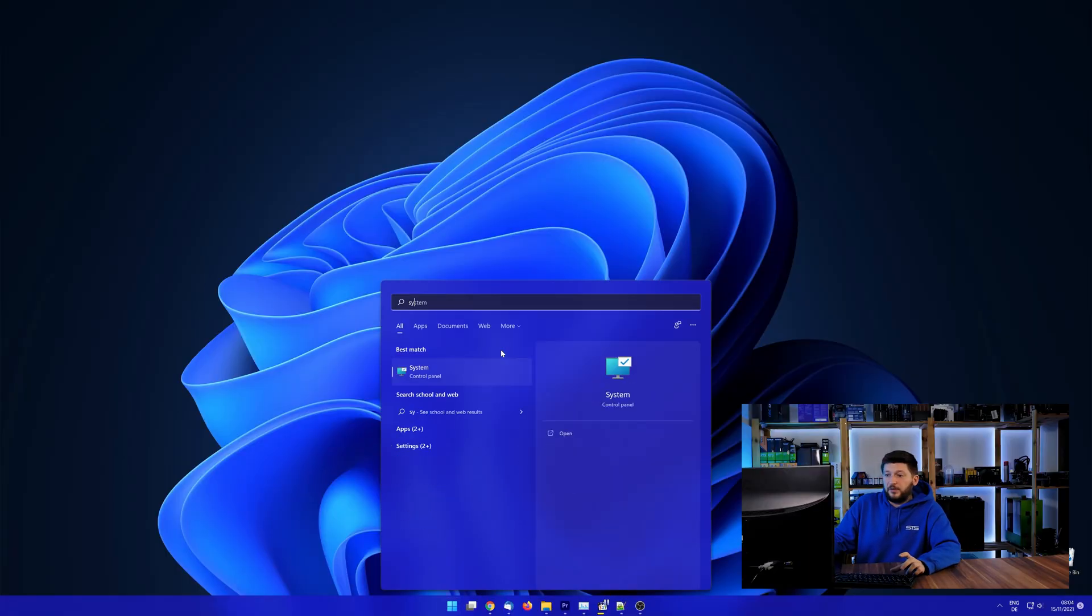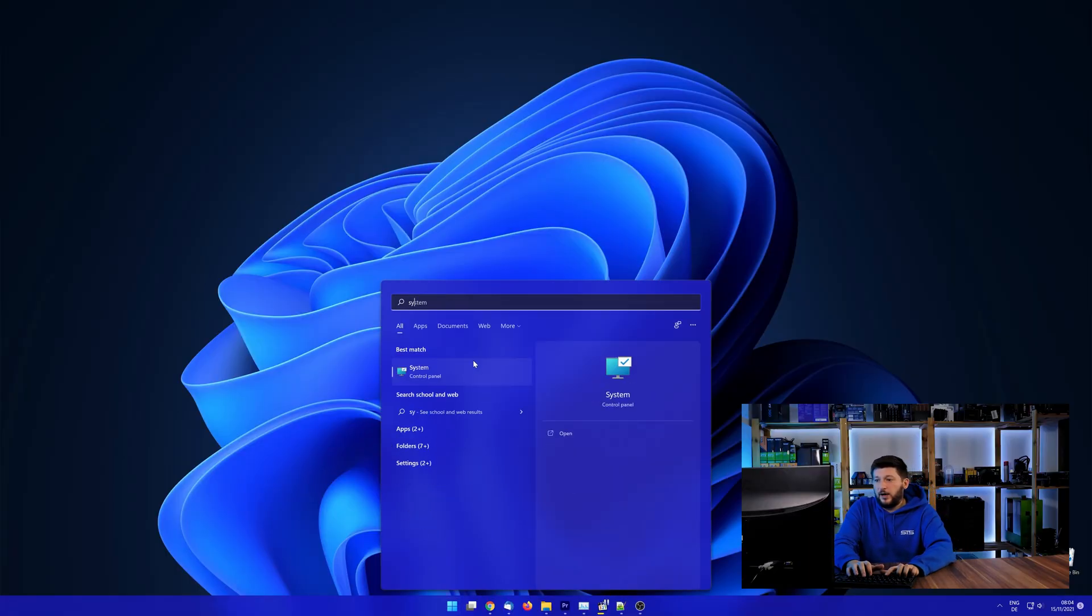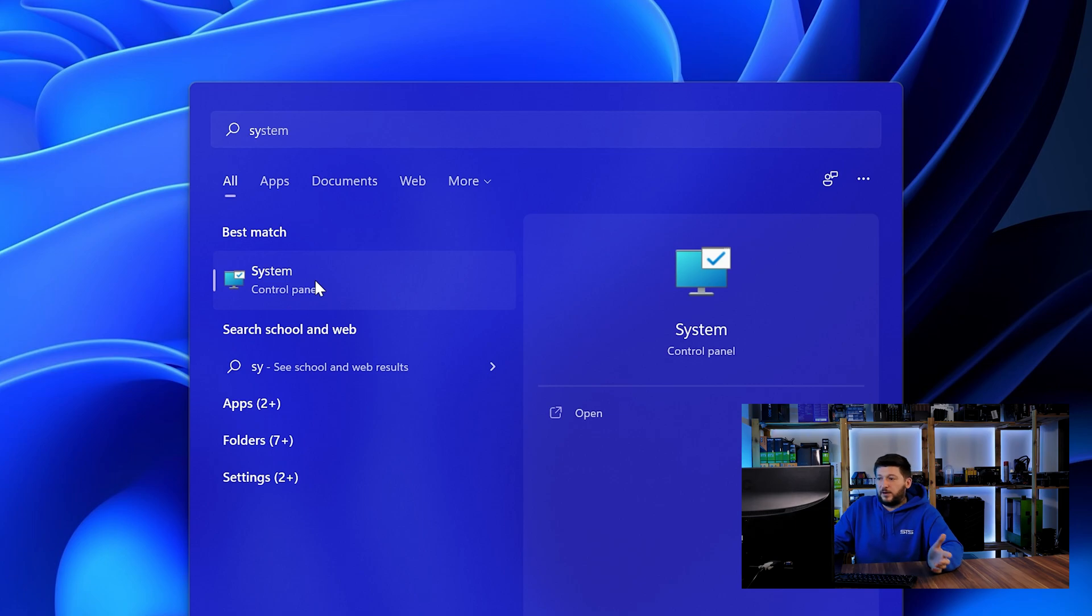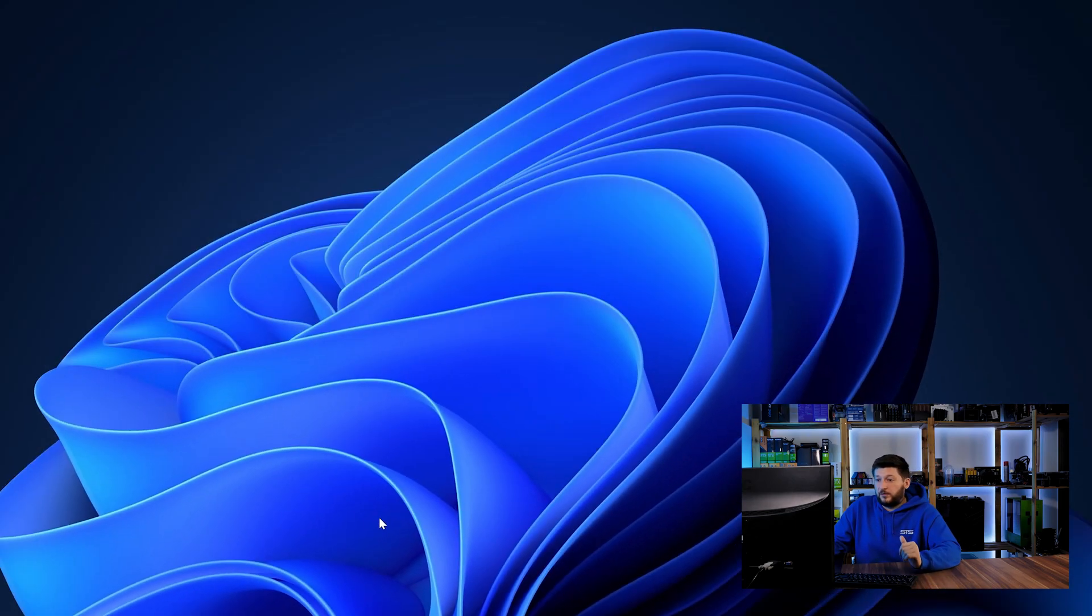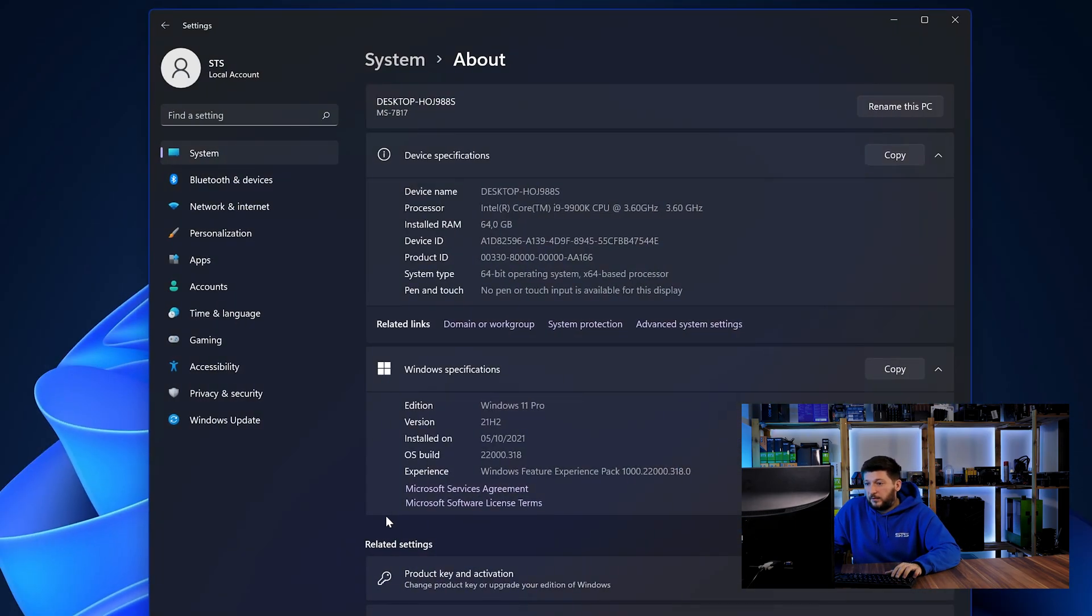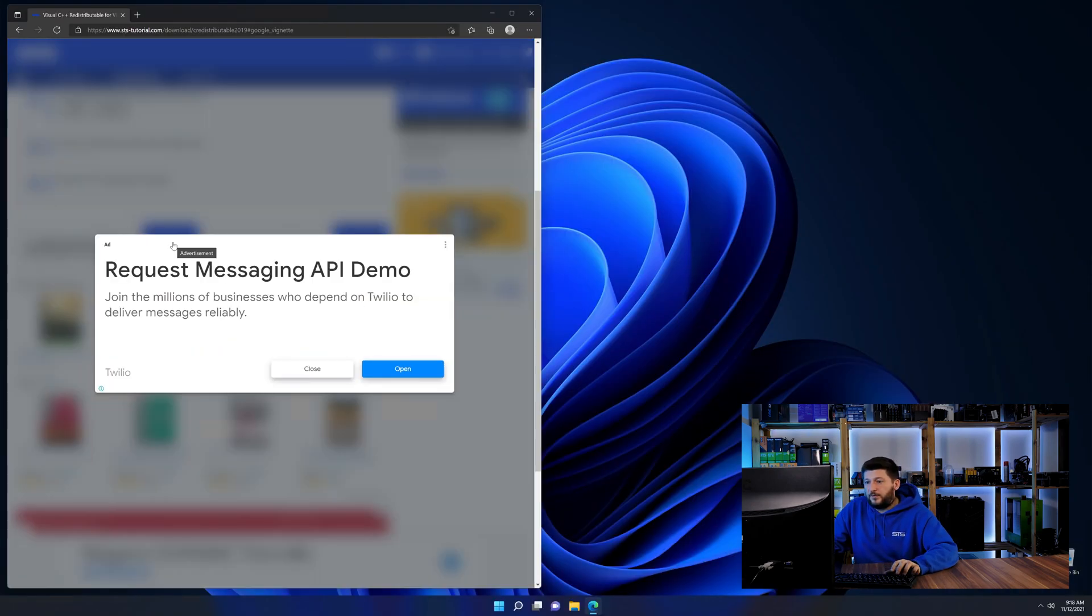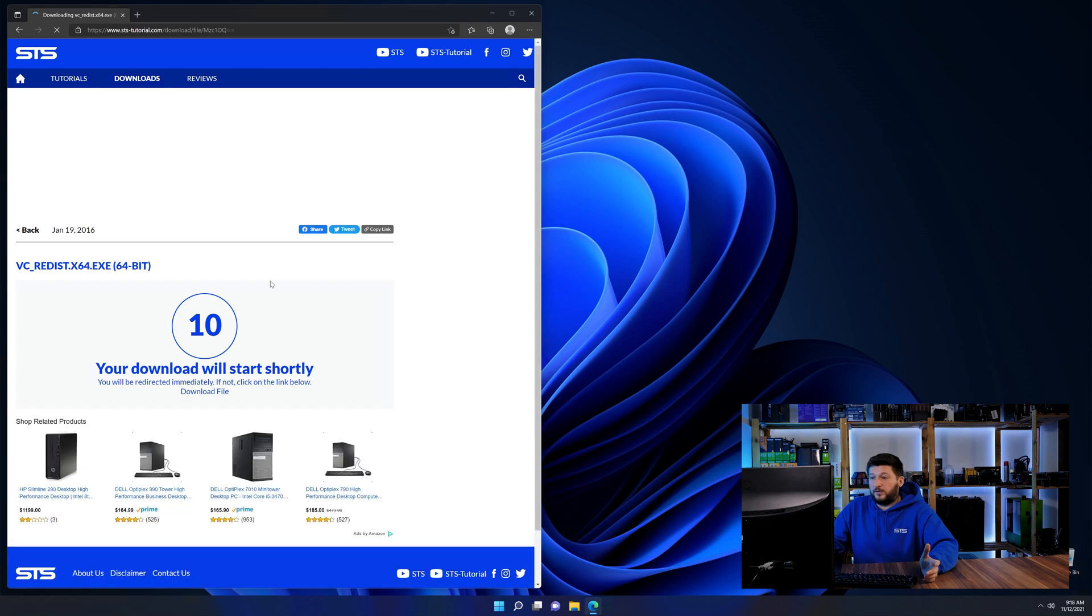To find it out, simply open up your start menu and search for system with the subcategory control panel. Once opened, we can find the bit amount in the same line as system type. And then back on our website, choose the file according to your system.